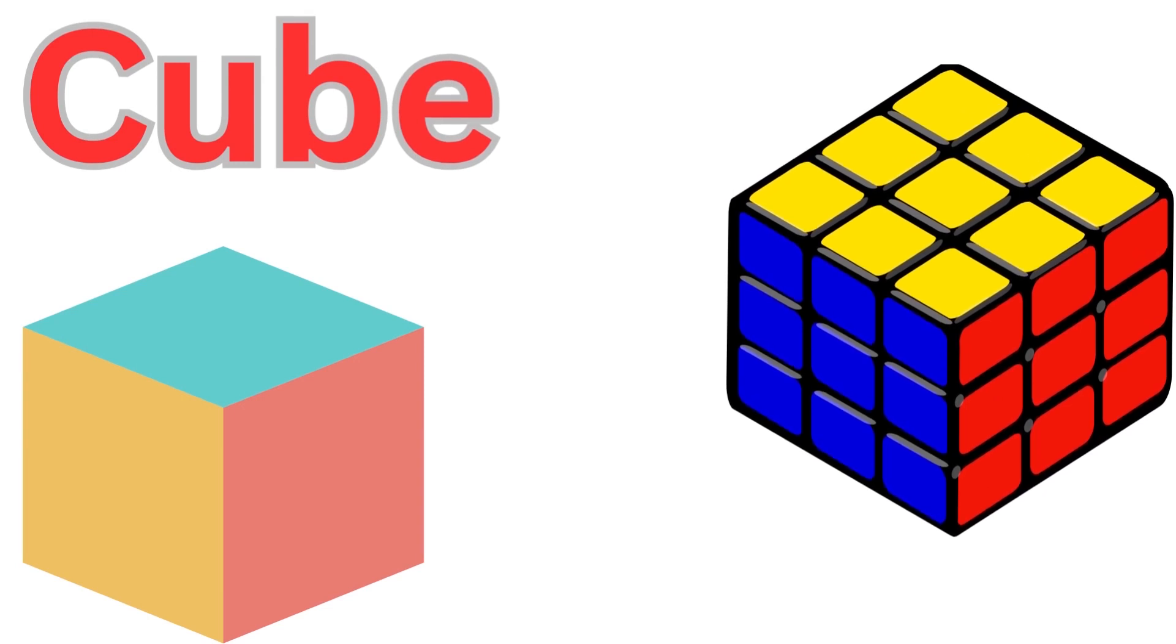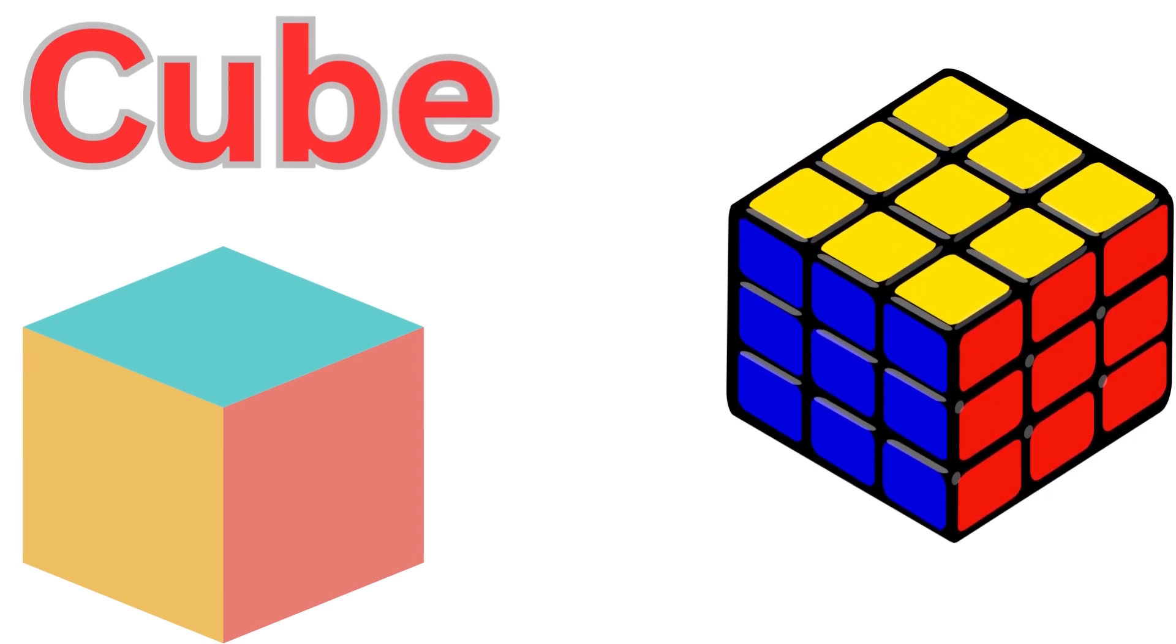Cube! You know, a cube is a 3D shape with 6 square faces. It's like a box.